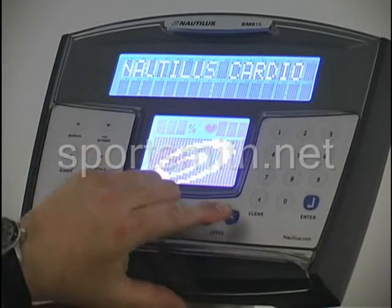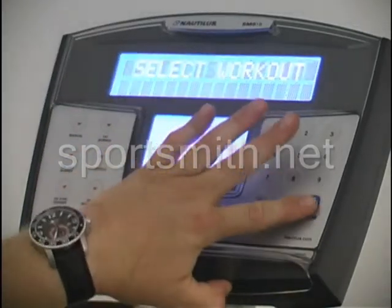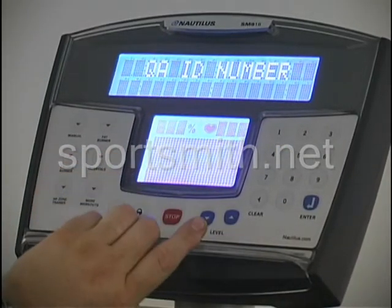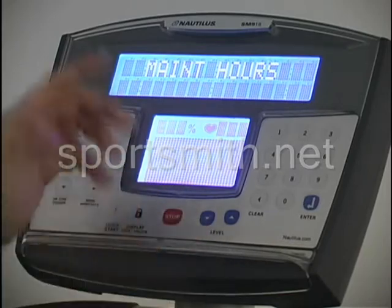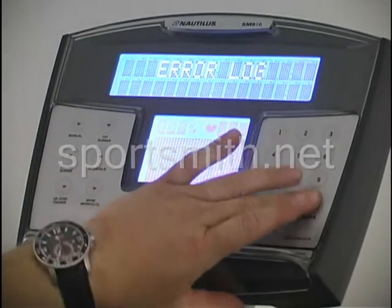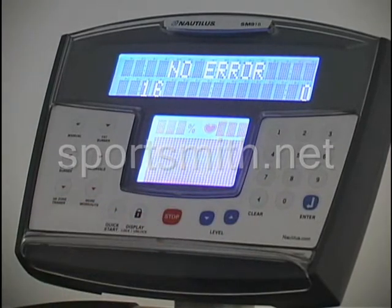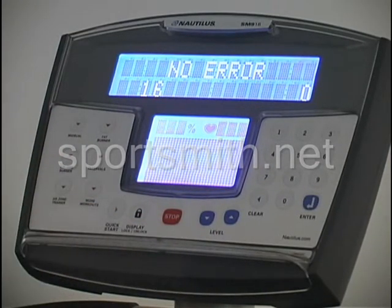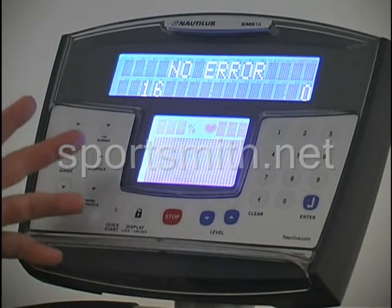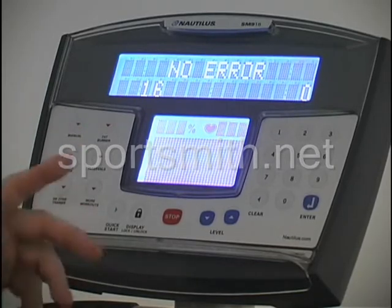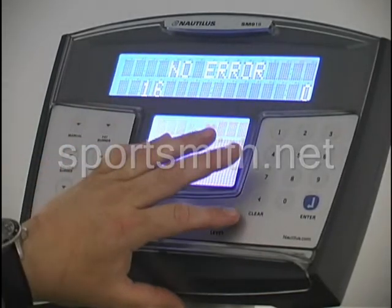The next code is speed up, 7, enter, which is your maintenance logs. This shows you maintenance hours and error log — this is important. Anytime you're working on any of our cardio products, you always want to go in there and understand what kind of errors this machine has had if someone is calling in for a service report. This will tell you if there are any electrical errors — it'll pop up and give you a number and tell you what that problem is.